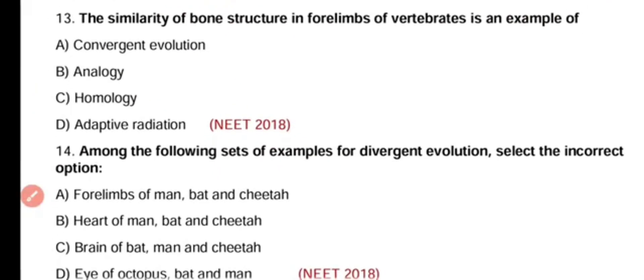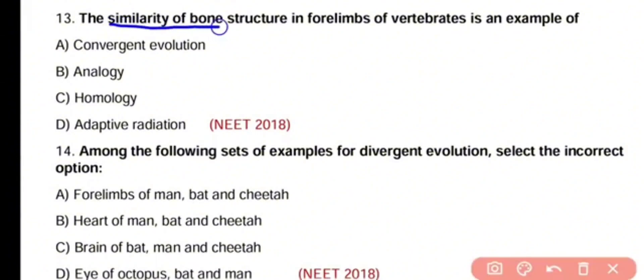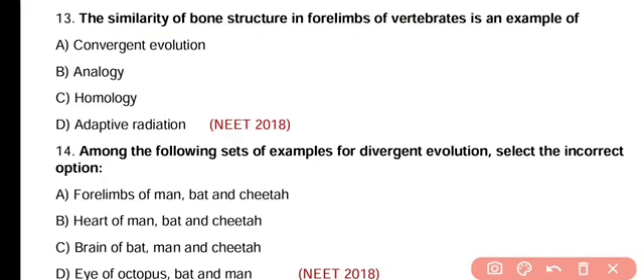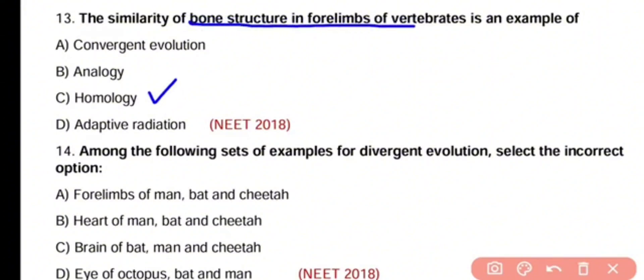Question number 13. The similarity of bone structure in forelimbs of vertebrates is an example of convergent evolution, analogy, homology, or adaptive radiation. The correct answer is option C. The similarity in bone structure of forelimbs represents homology and divergent evolution.